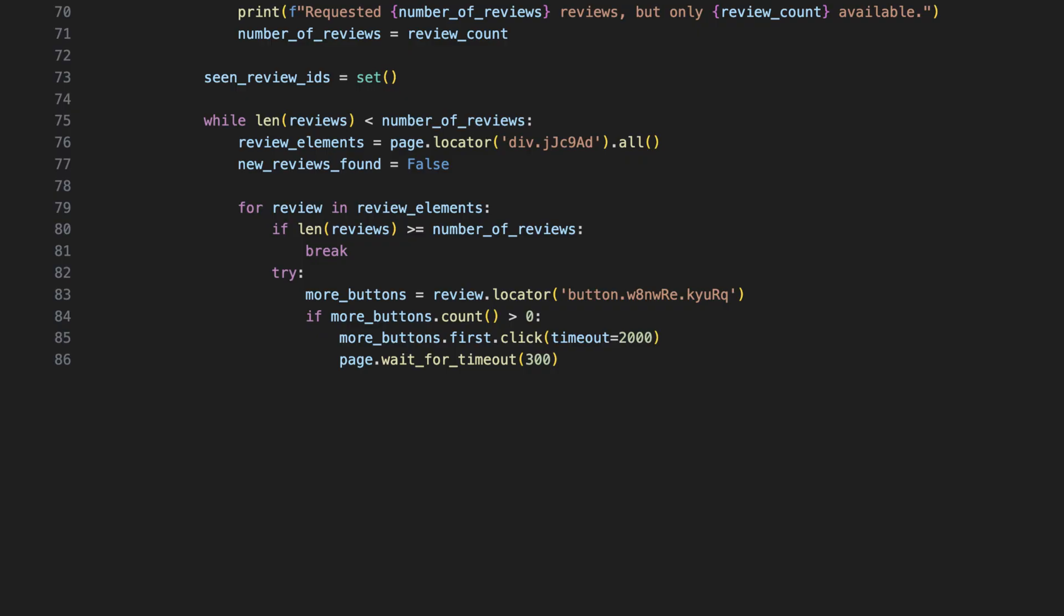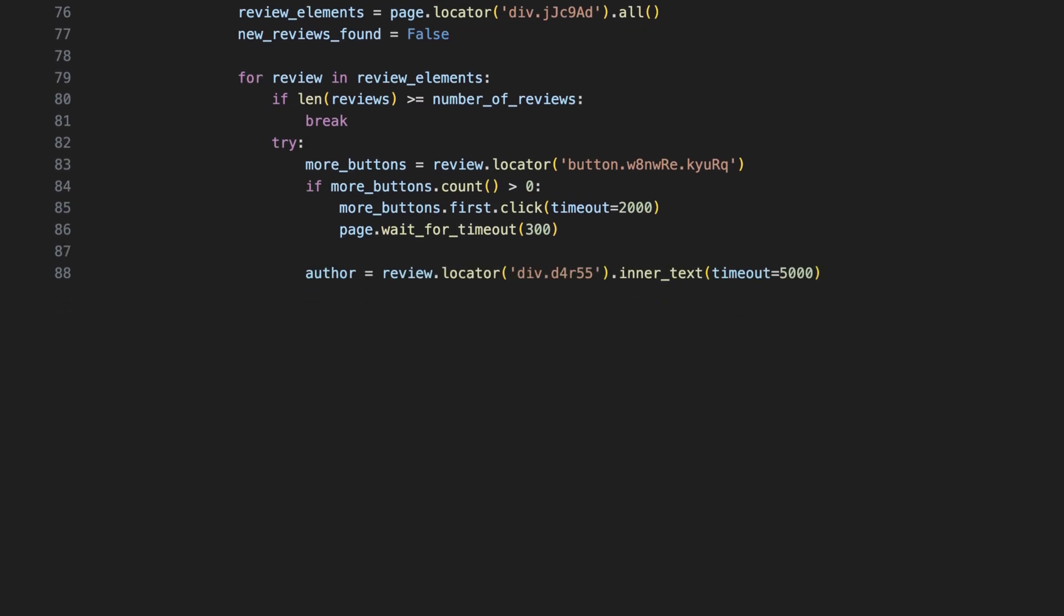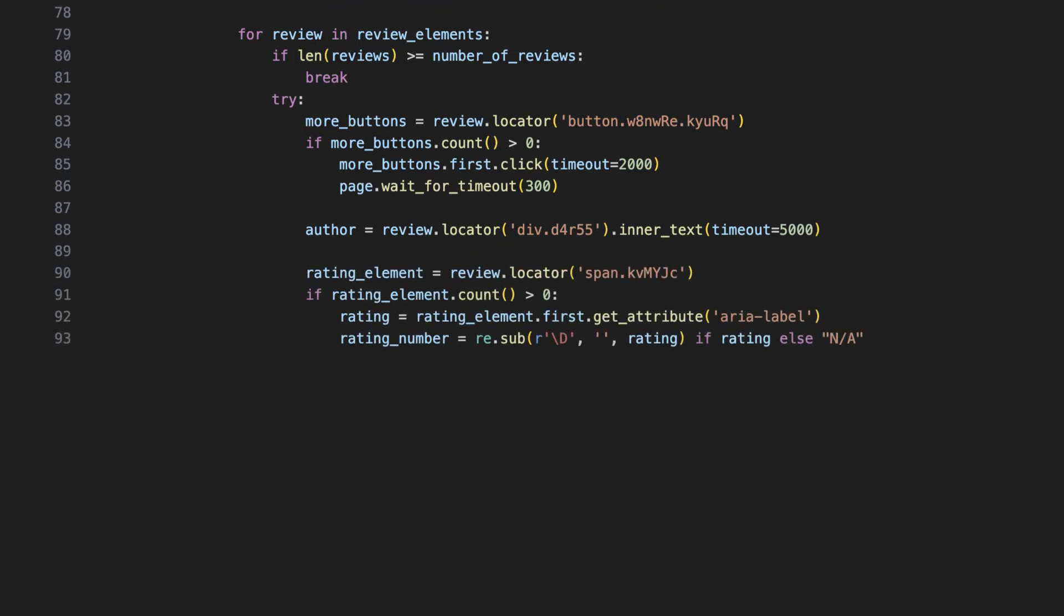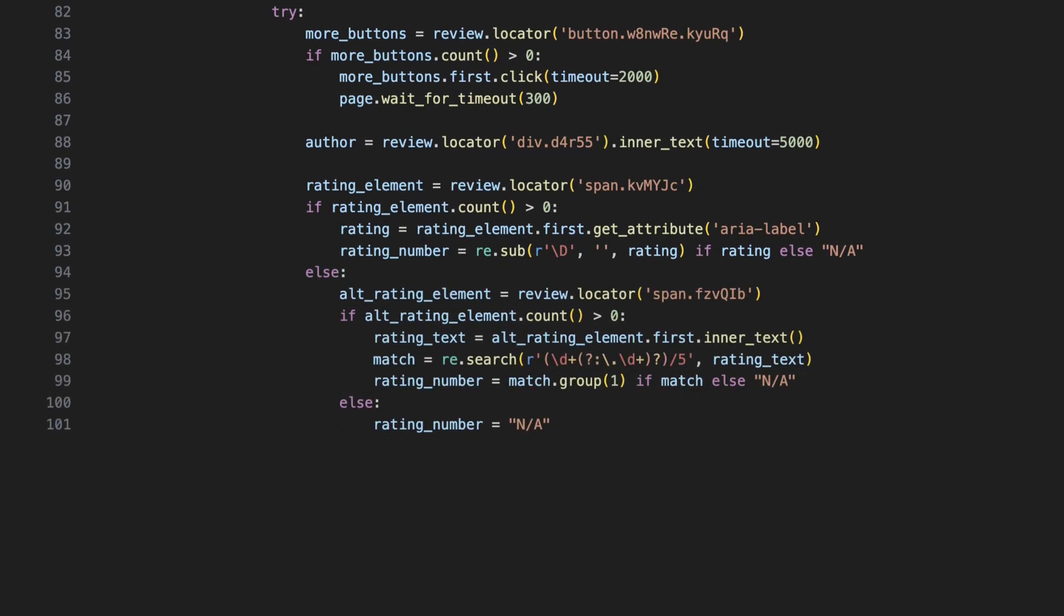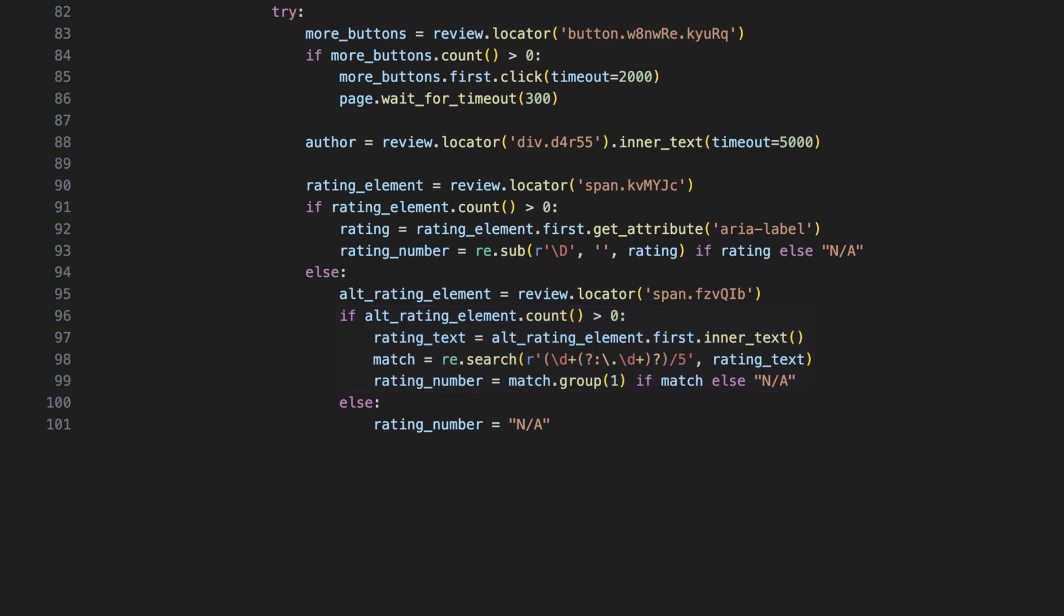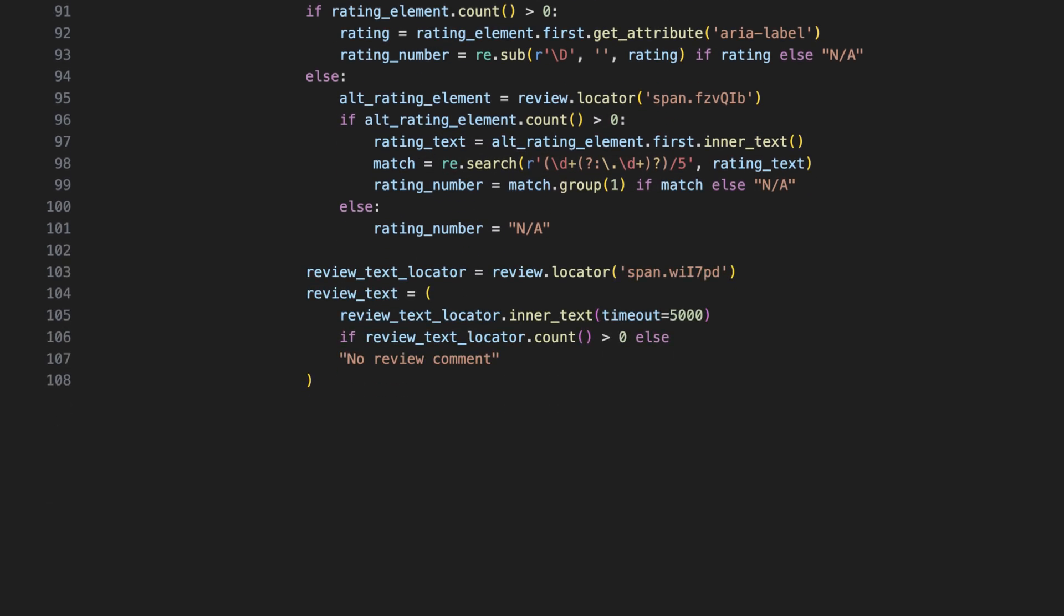Next, if a review has a More button, expand it to get the full text. With this code, the scraper extracts the reviewer's name. Then, it tries to extract the star rating from a span's area label. If found, it extracts only the numeric part. There are two ways that the rating can be displayed: text or number of star icons. If the first method fails, it uses an alternative method to find the rating.